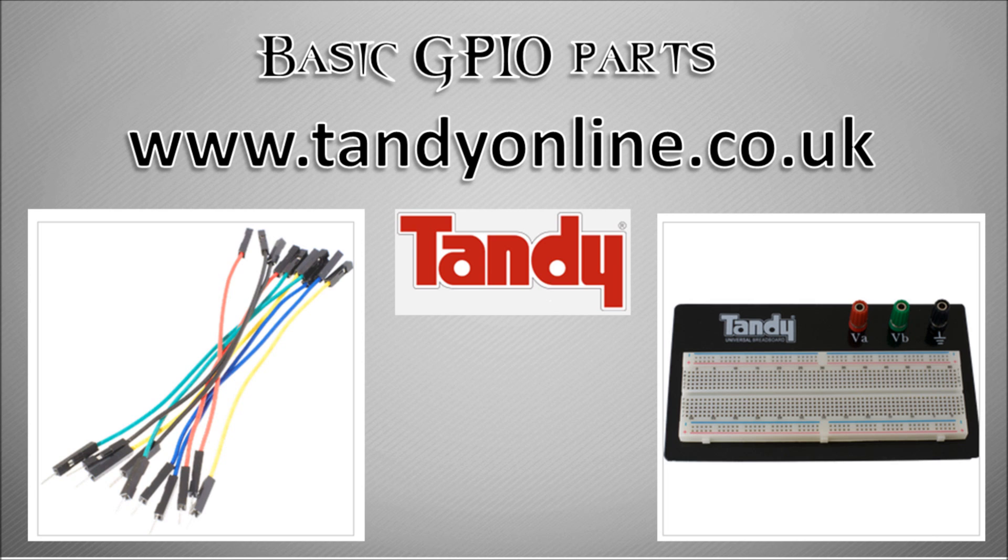One of the first things you have to get hold of is obviously the parts you're going to need to try out this project. The basic parts are a breadboard and some jumper wires. I recommend you go to tandyonline.co.uk. Delivery is like only a pound, the jumper wires are a couple of pounds, and the breadboard is about ten pounds.